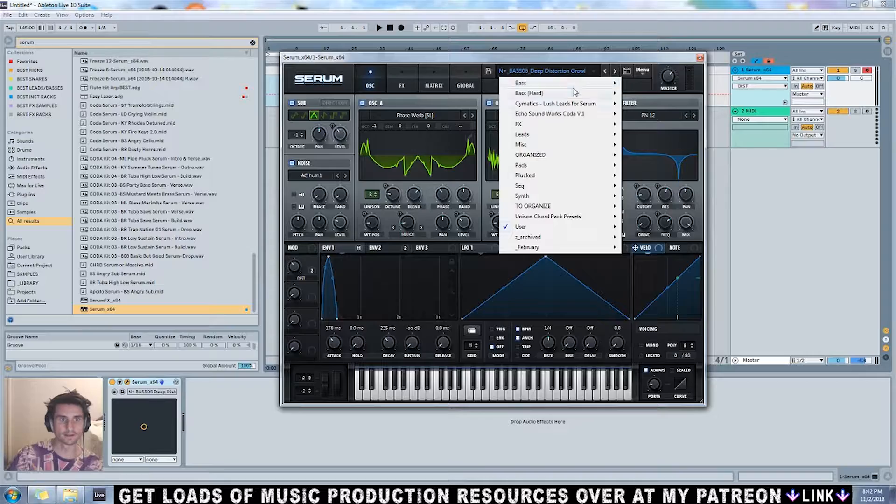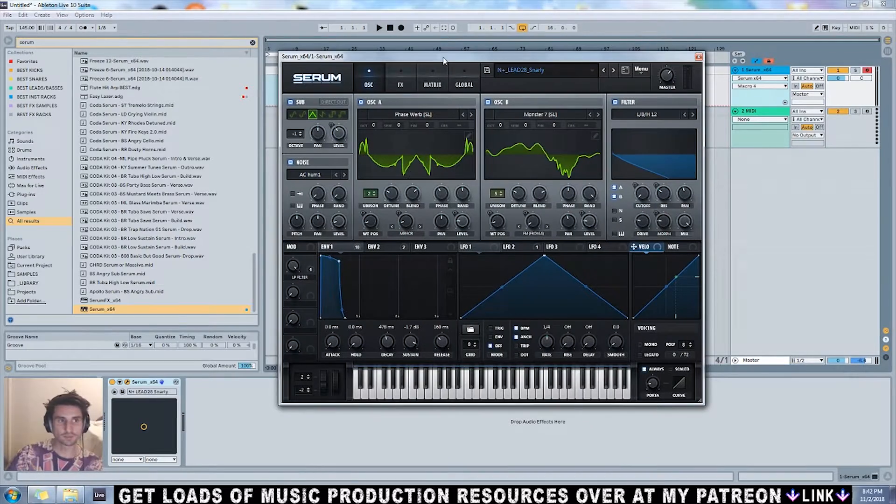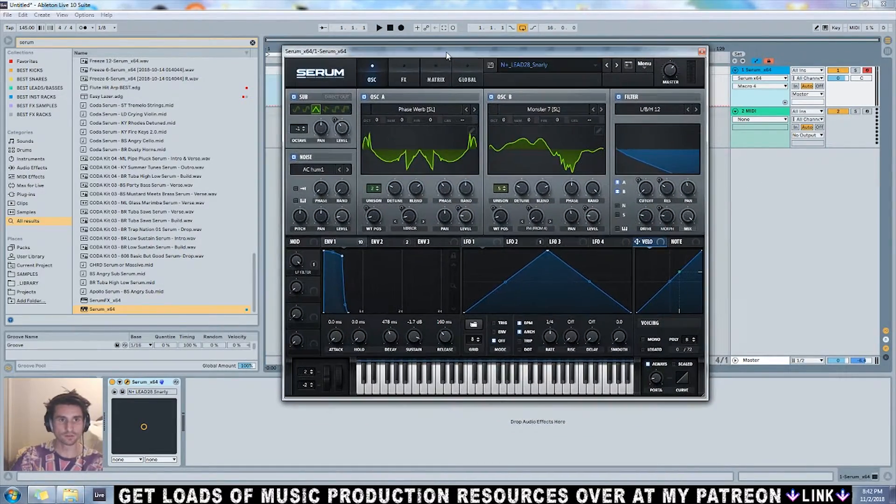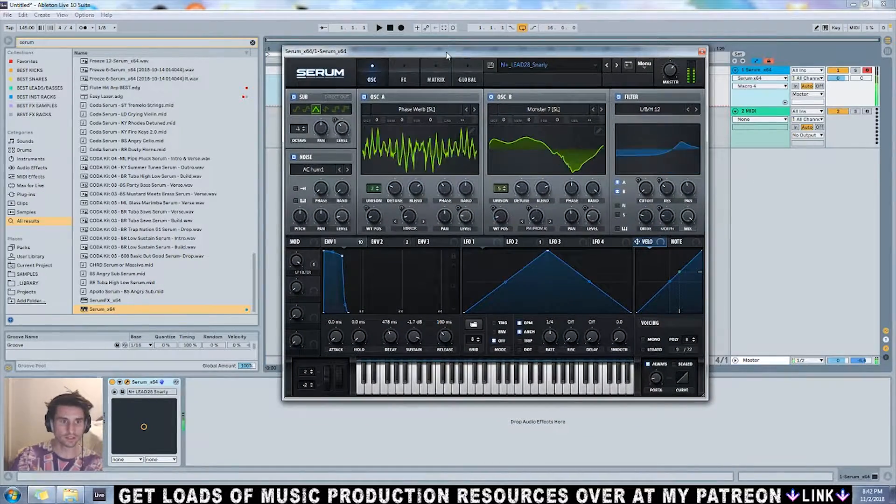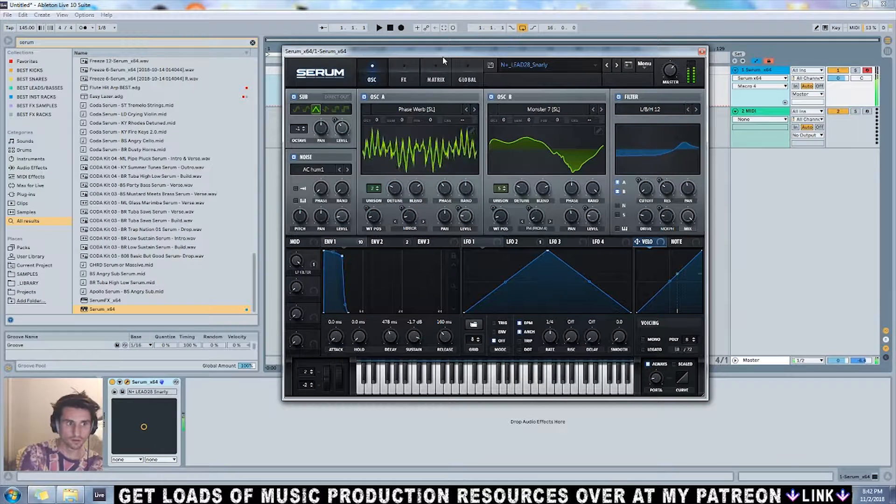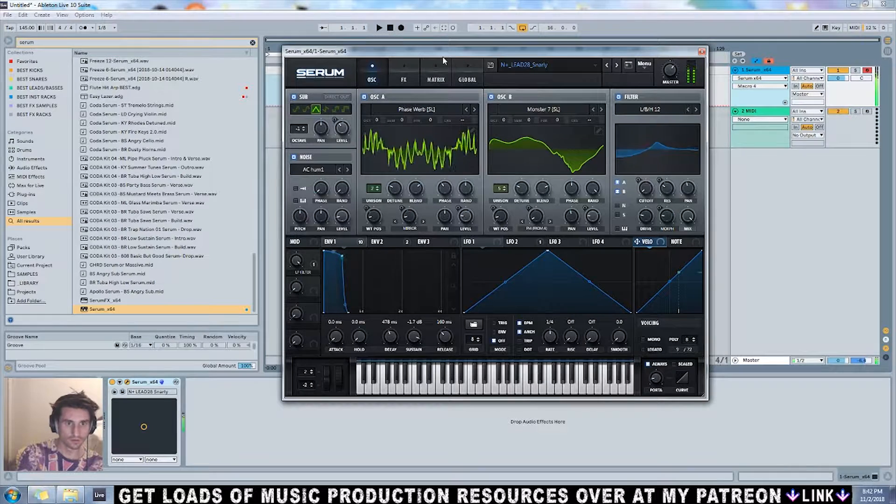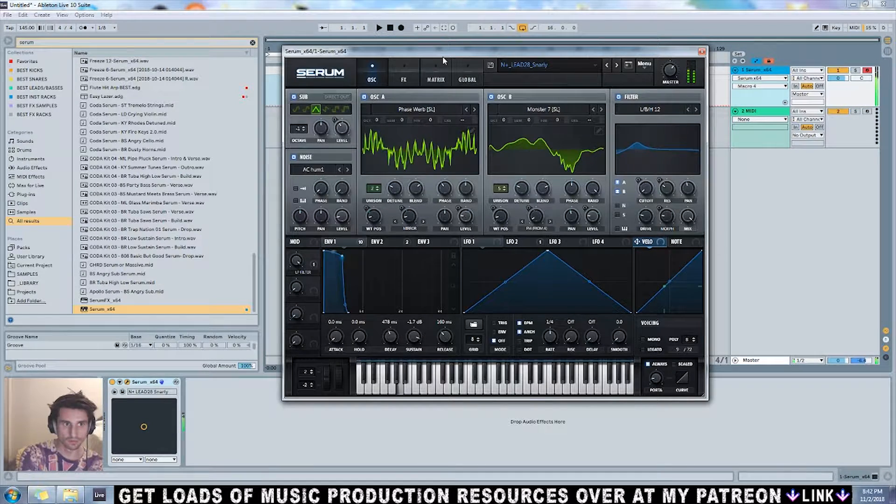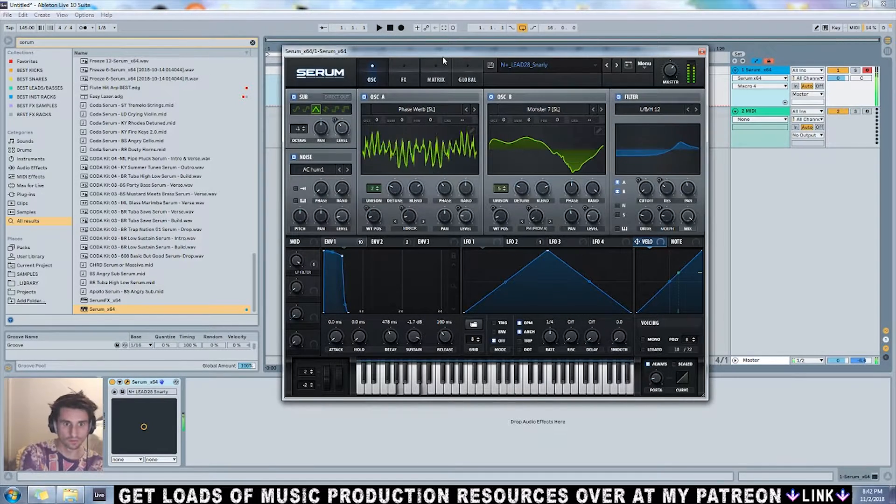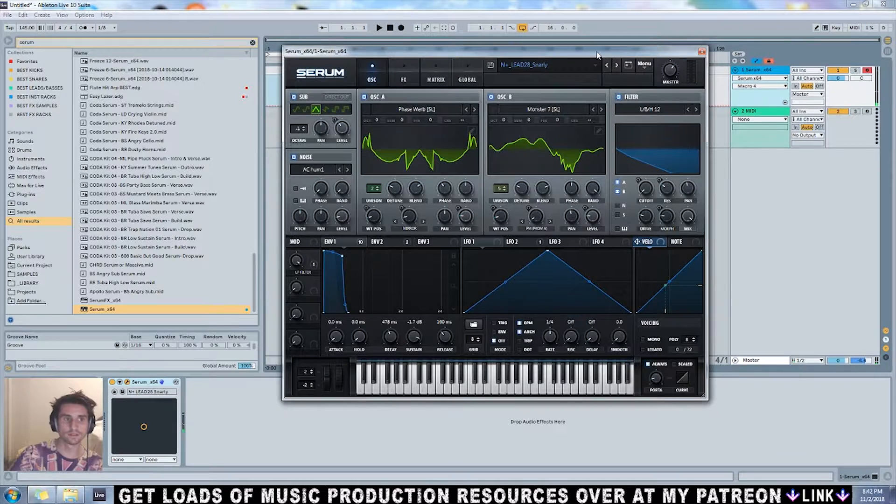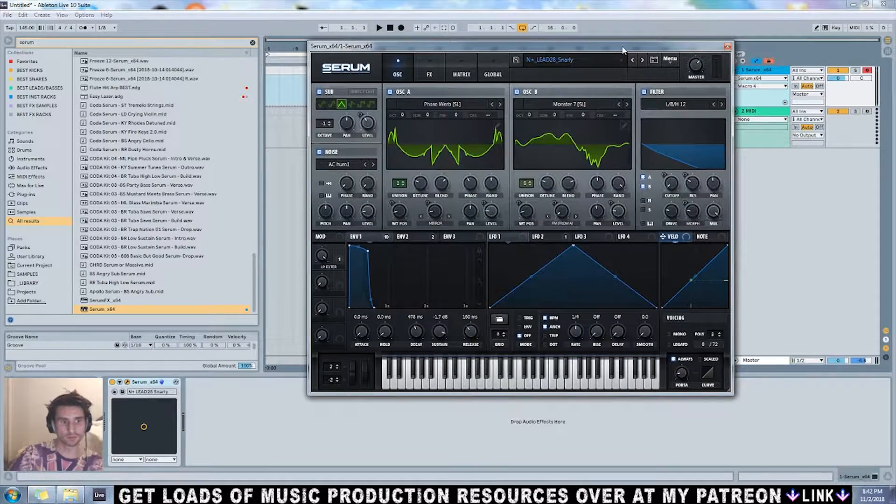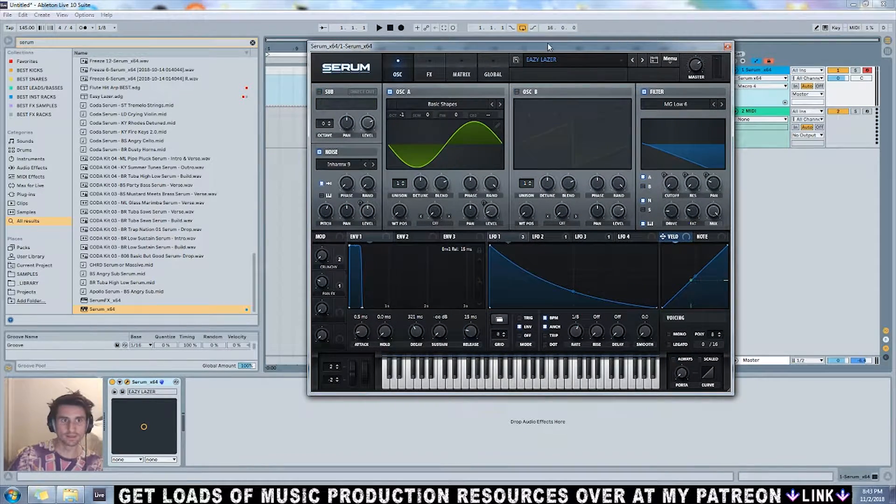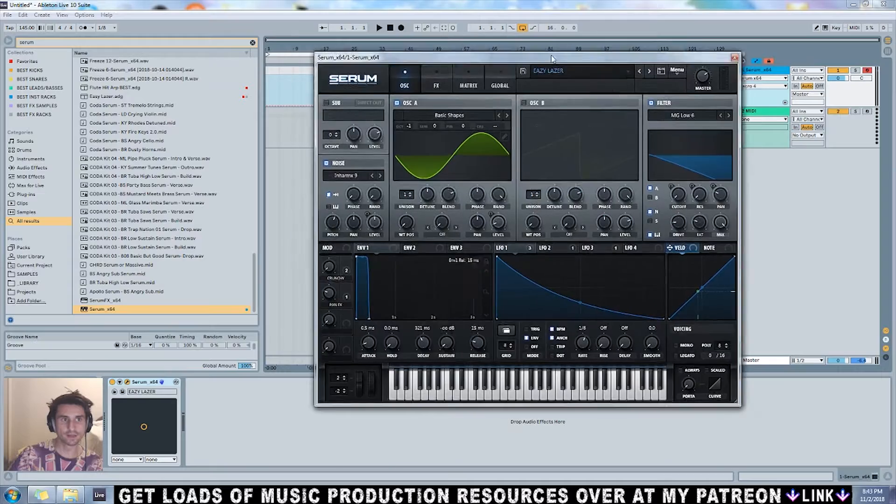Nice little bass there. The next preset in the pack is this one called Snarly. Definitely a cool little lead there, but also kind of a bass.